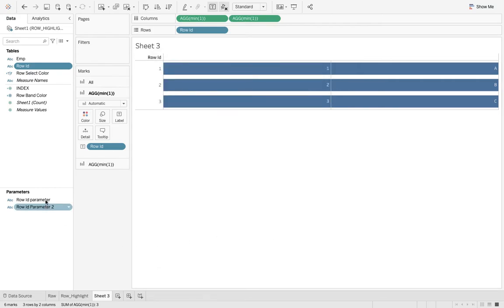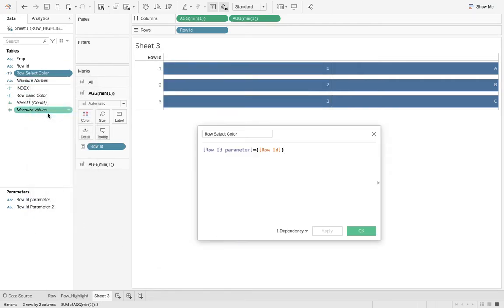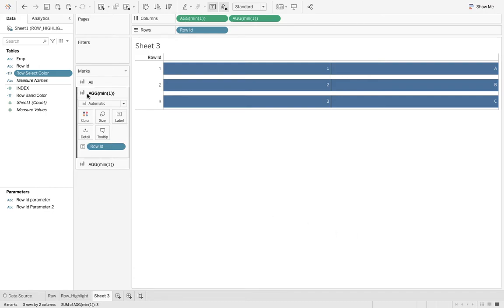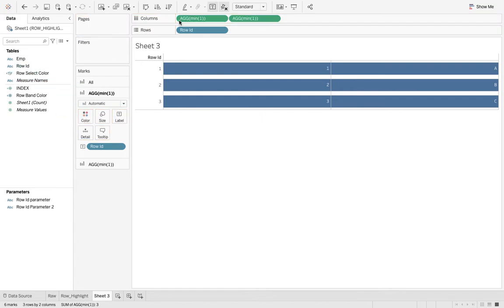I'll show you the calculated field which is a simple one which says that row ID parameter is equal to row ID. If it is true then find one color, if it is not then the other color. This is the time to show you the true color, so ensure again that you are at all when you are dragging the color. It should be global.